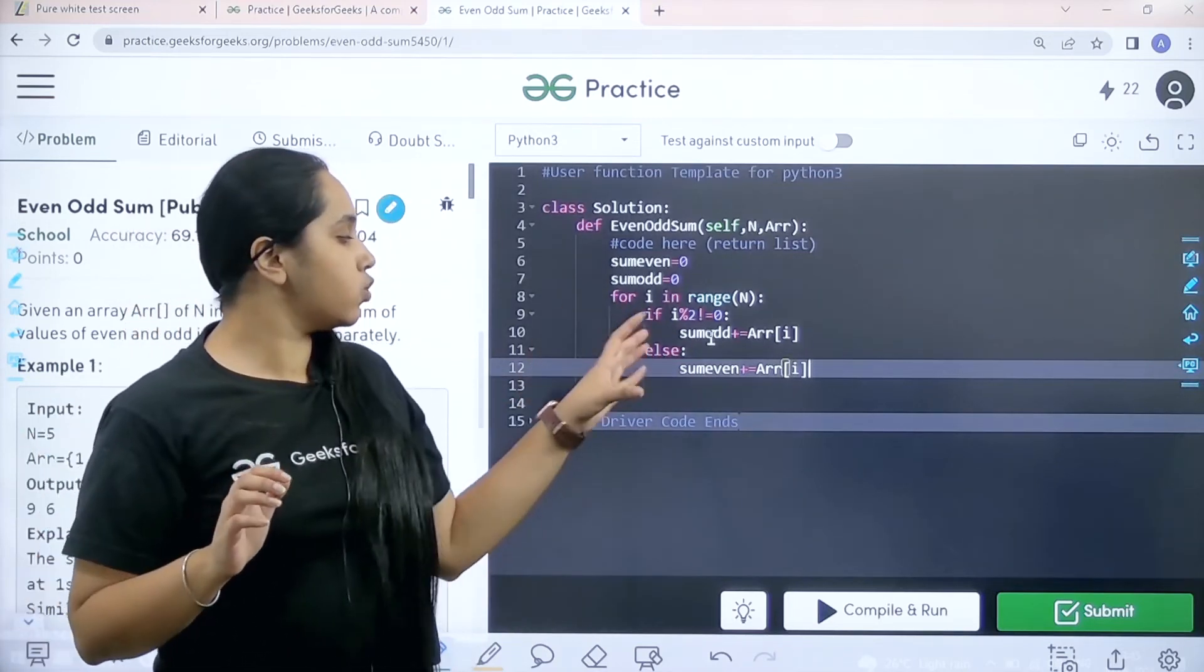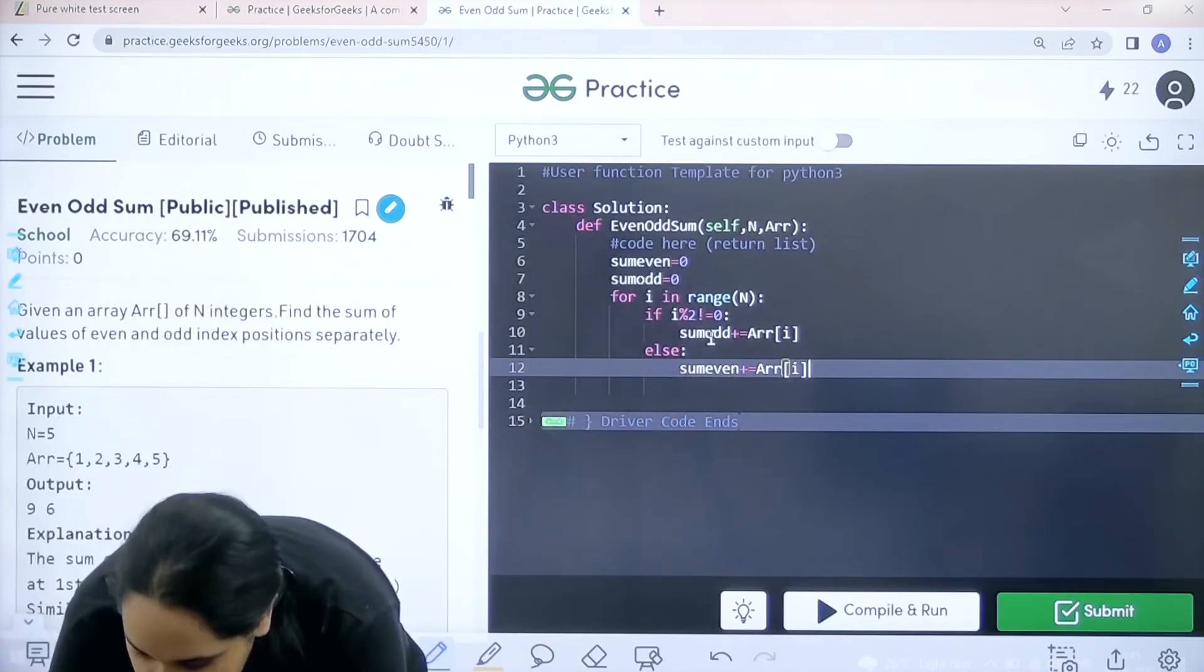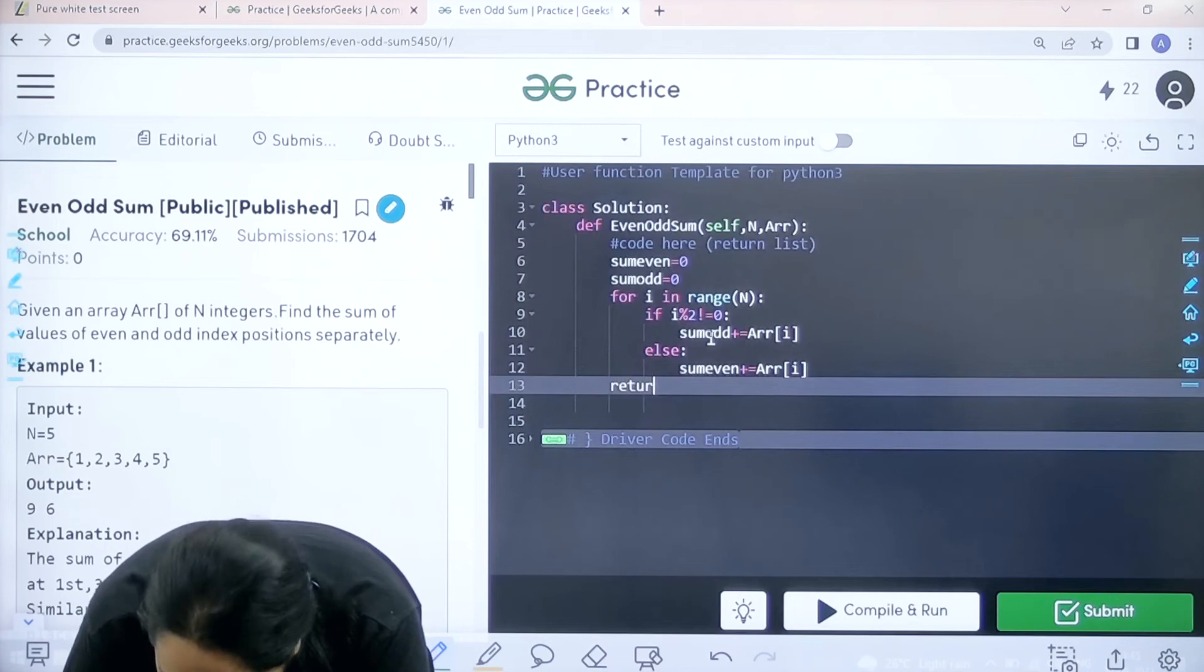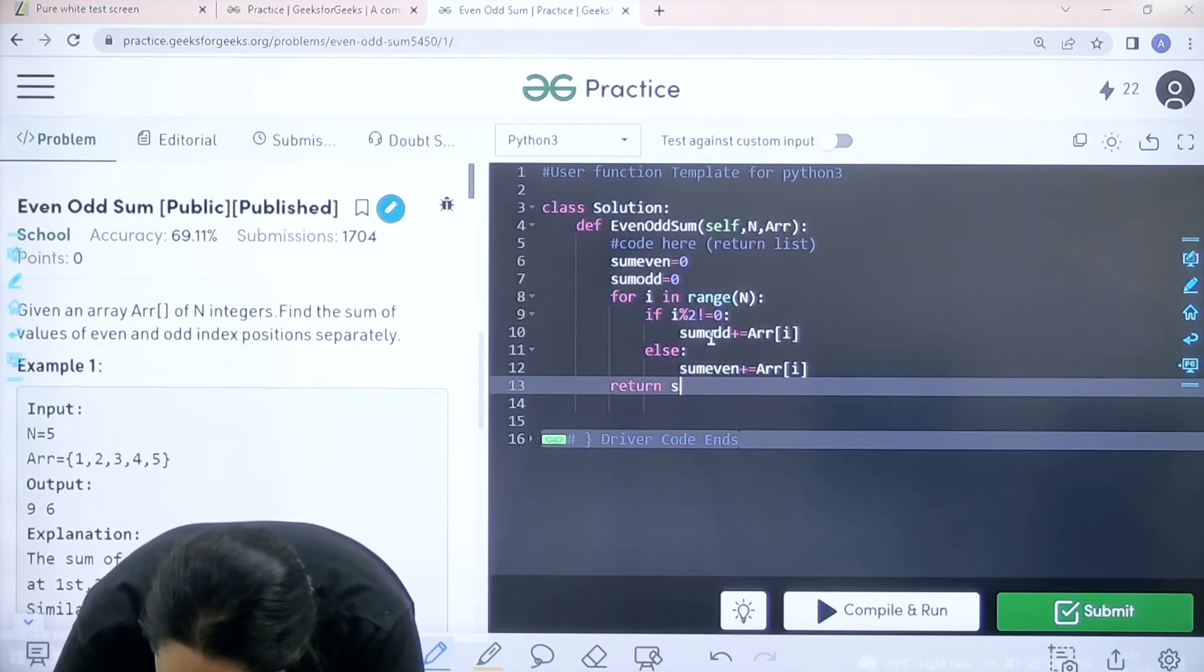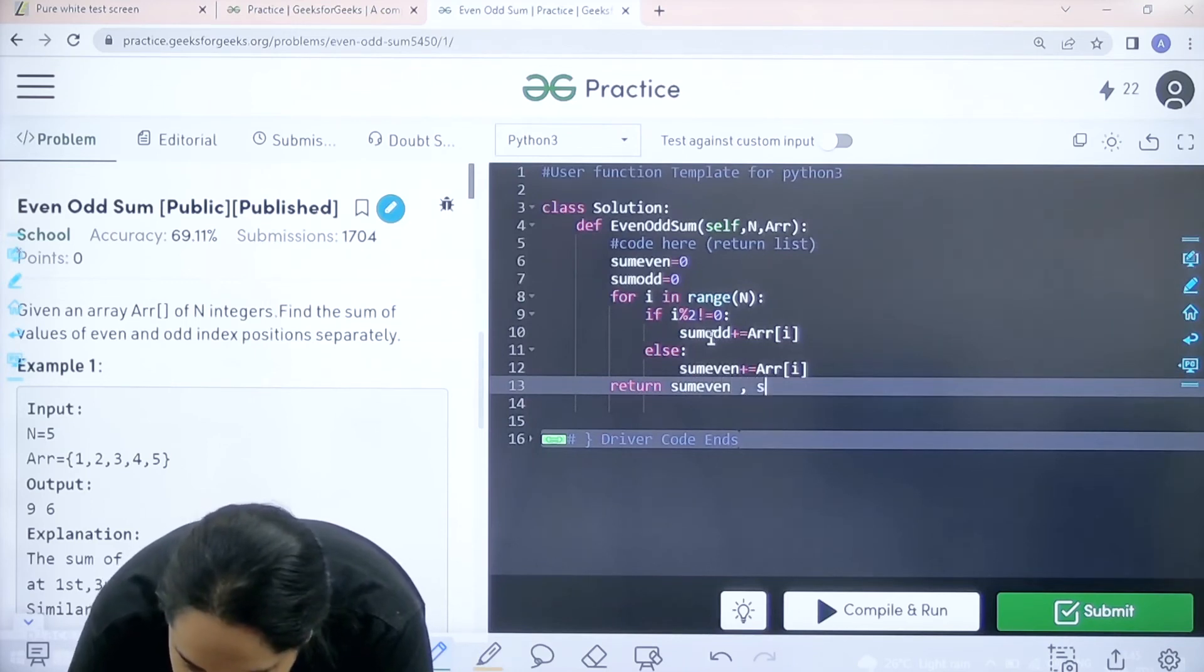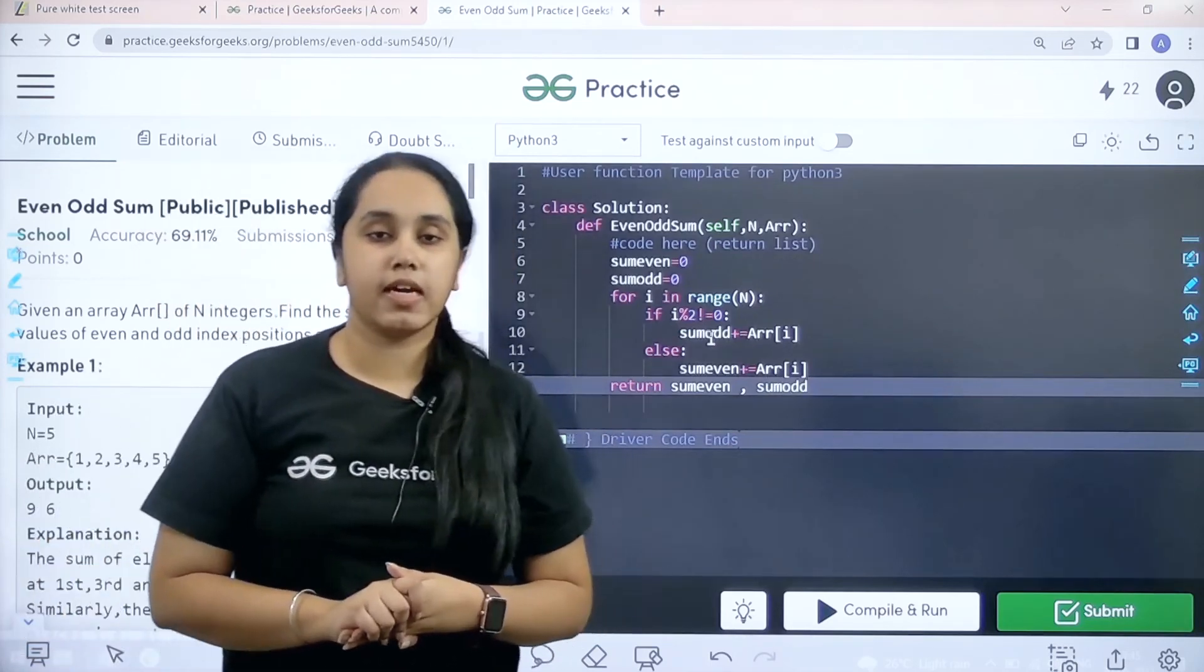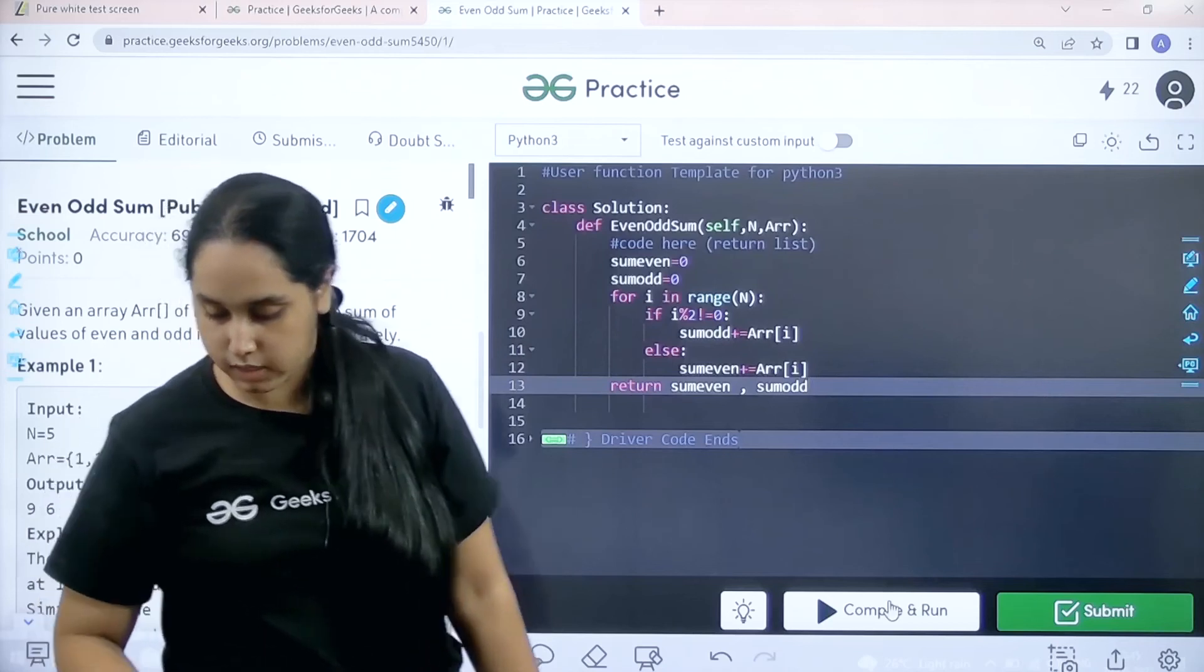And finally we just need to return with sum odd and sum even. Let me go back. So I need to return.